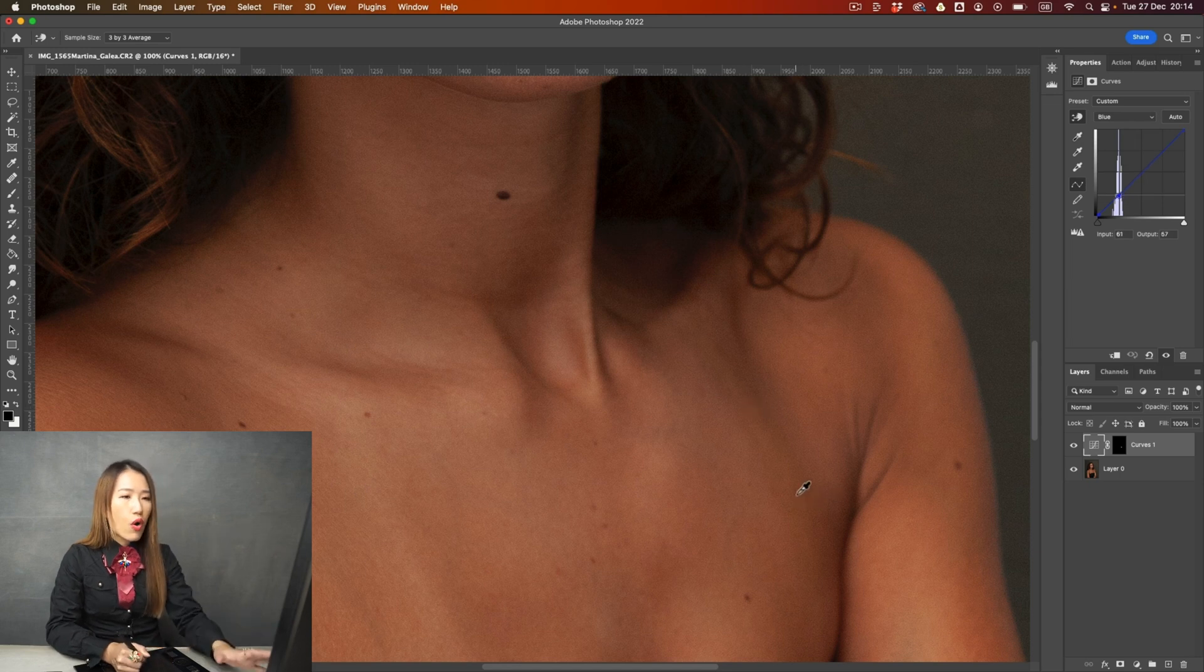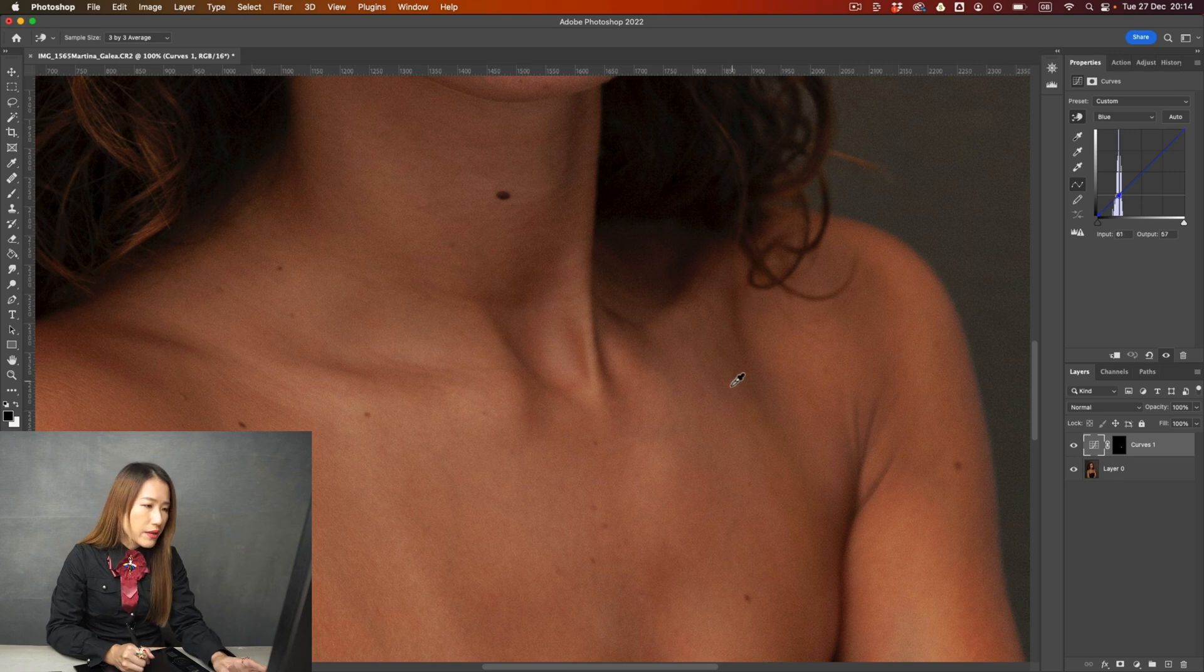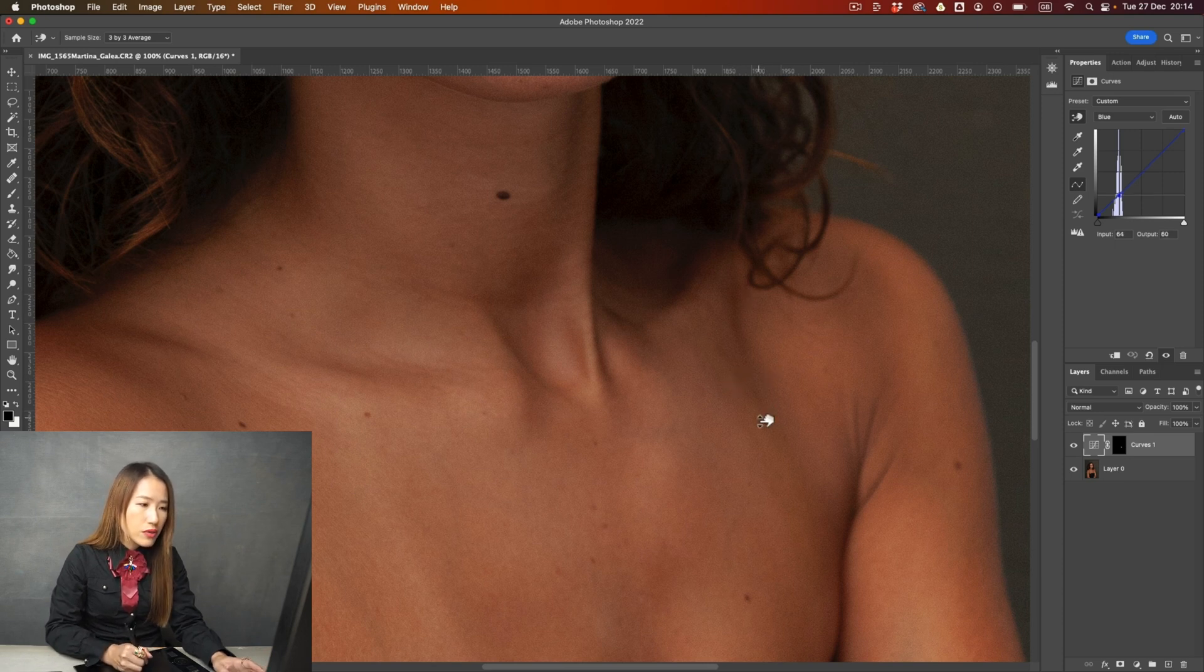So I'm going back to blue. And I'm going to change the blue, add a little bit of blue. Just a tiny bit. So you see it's almost blended. That's pretty close.